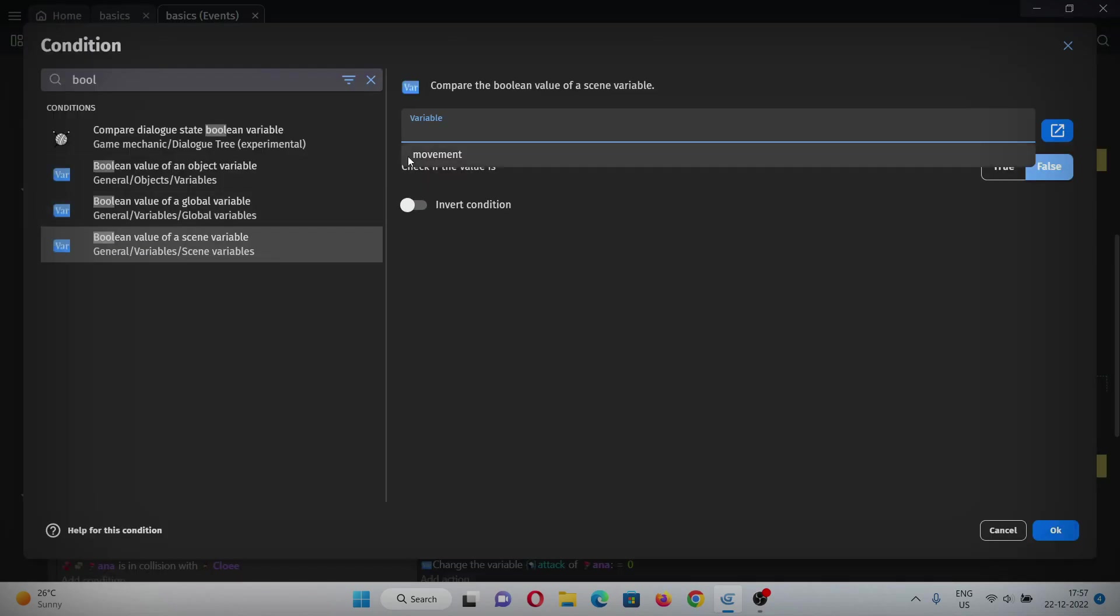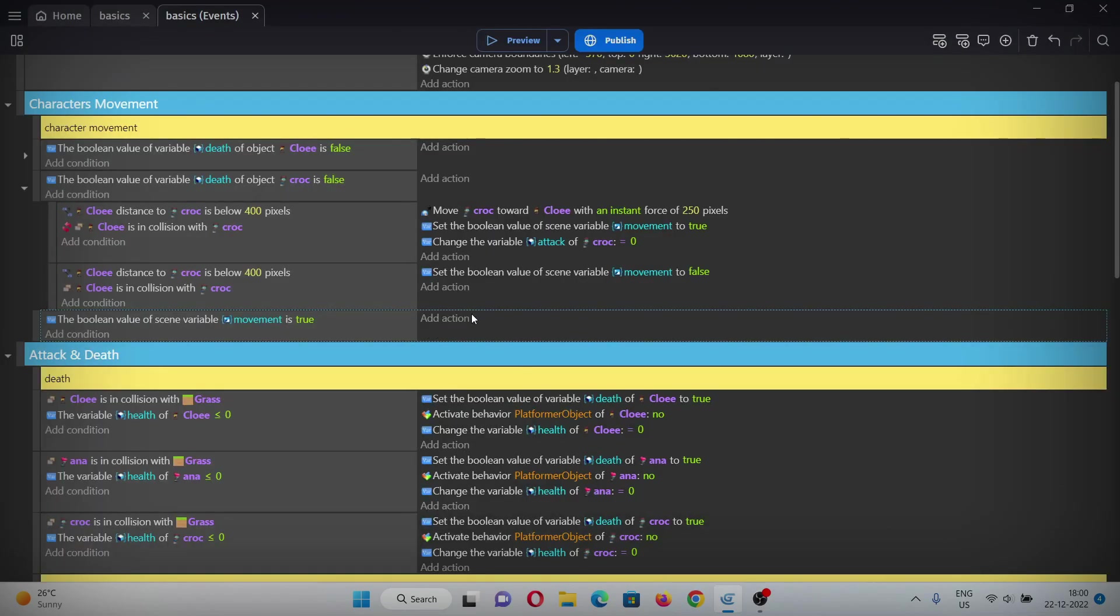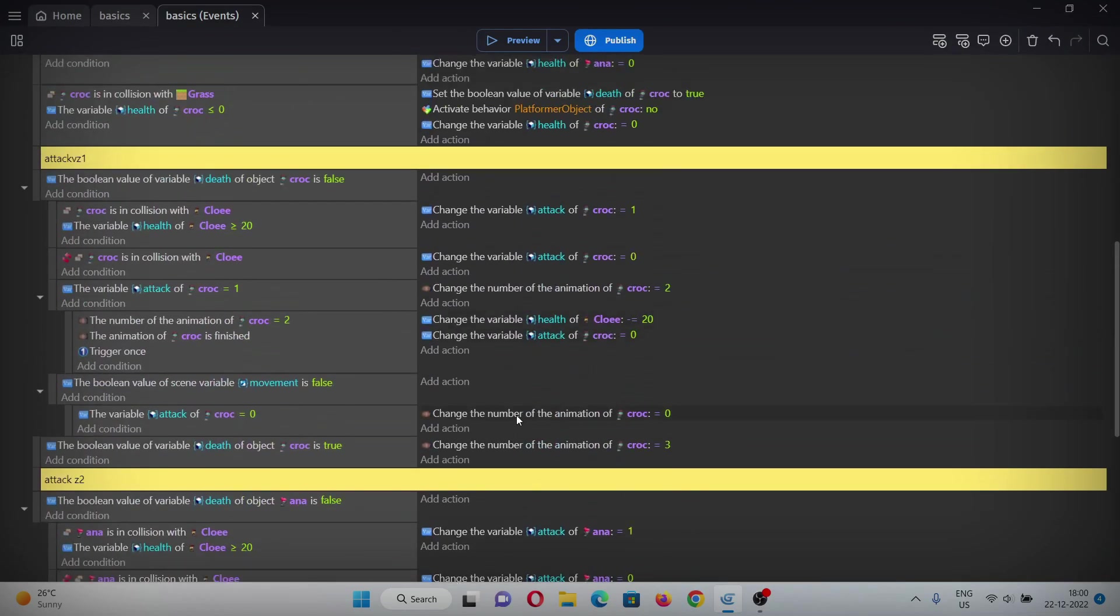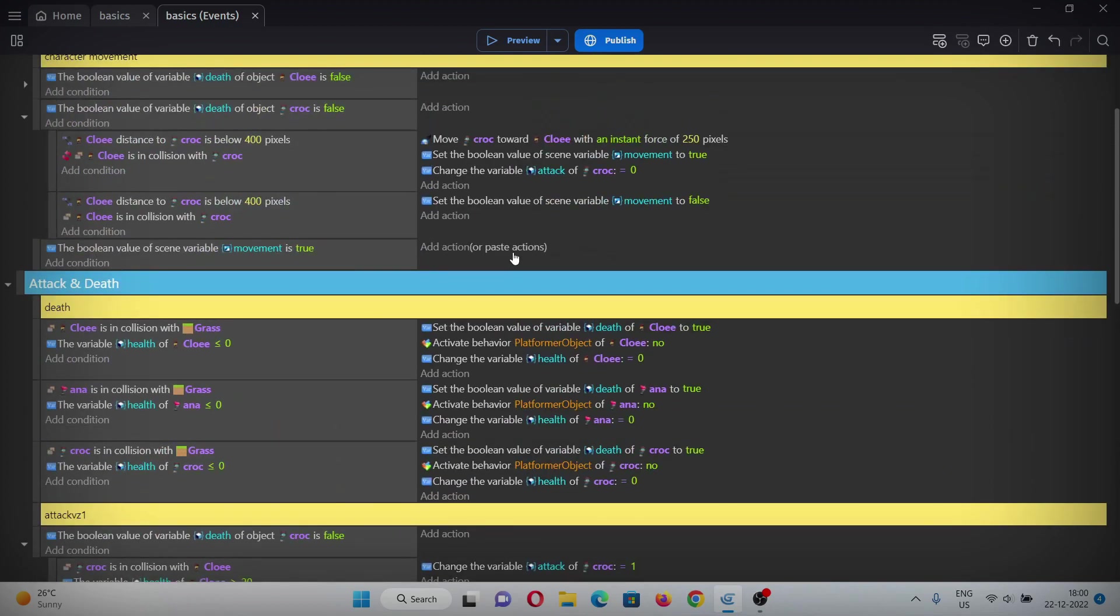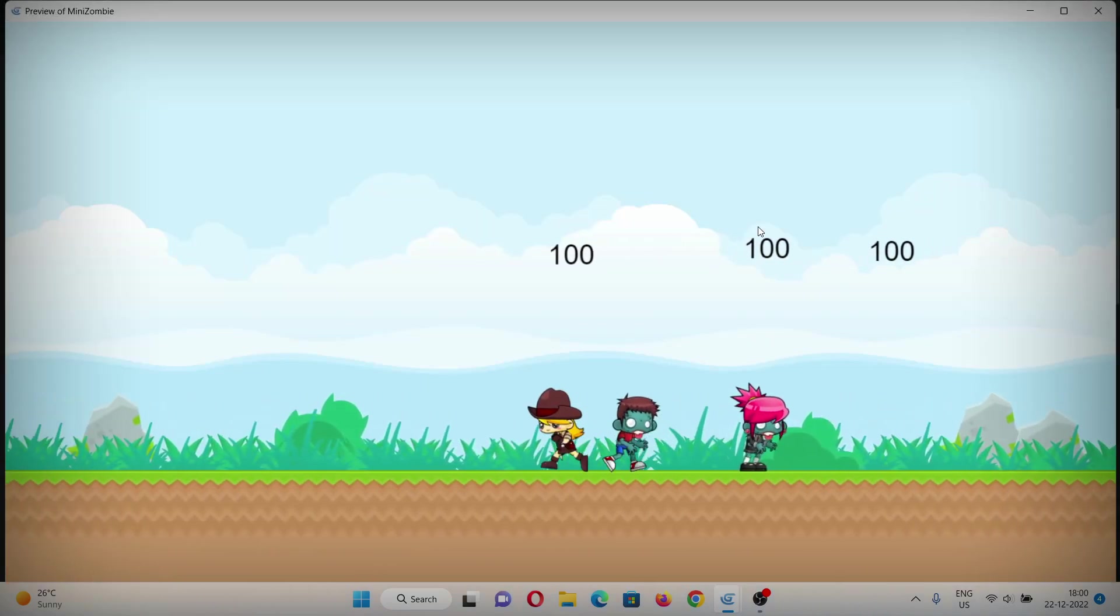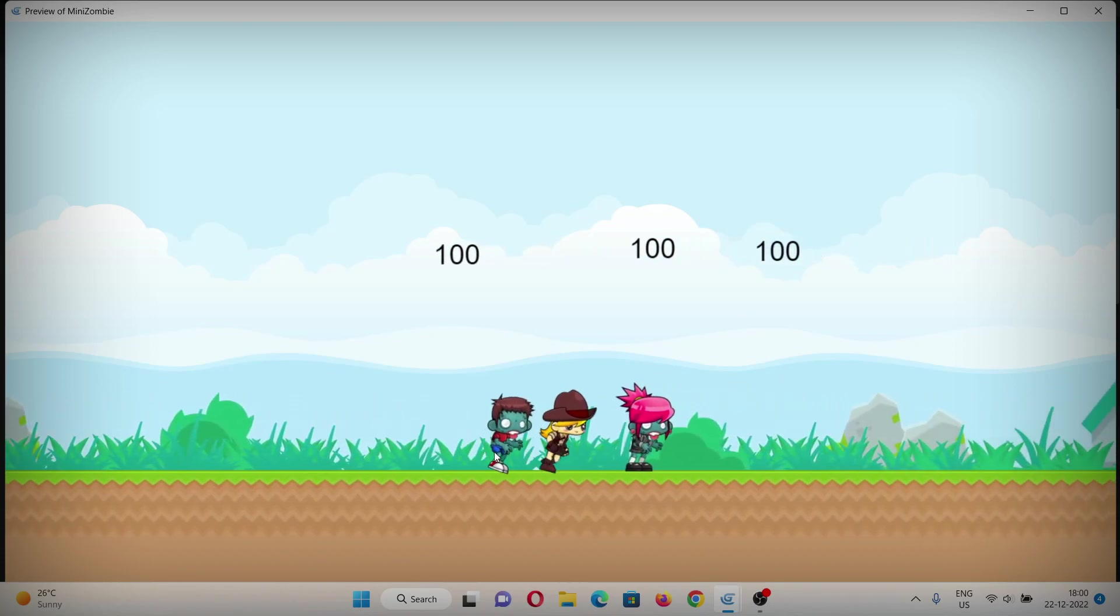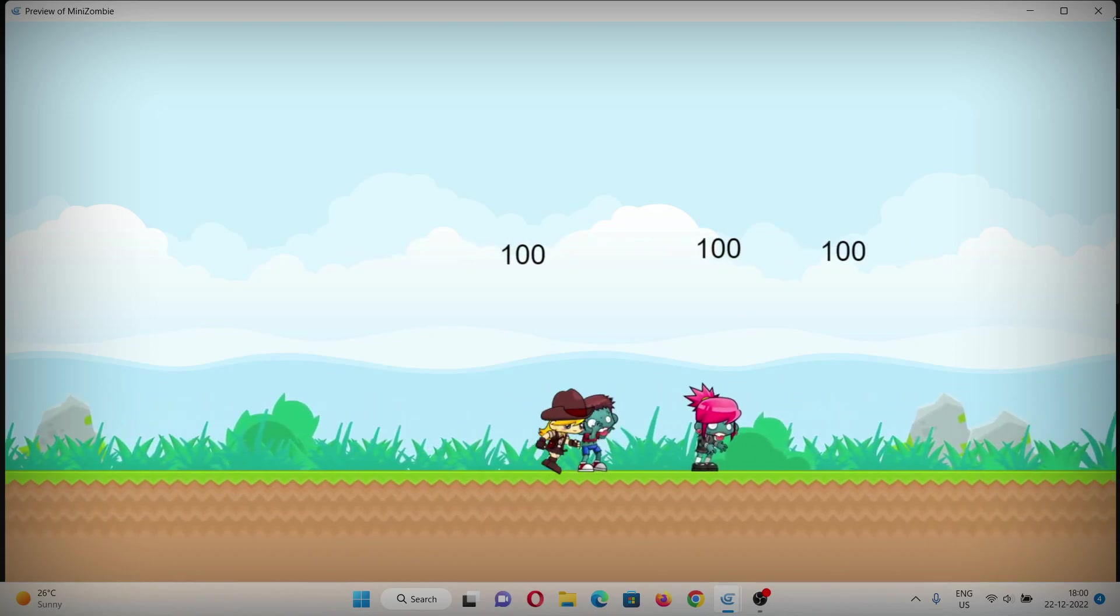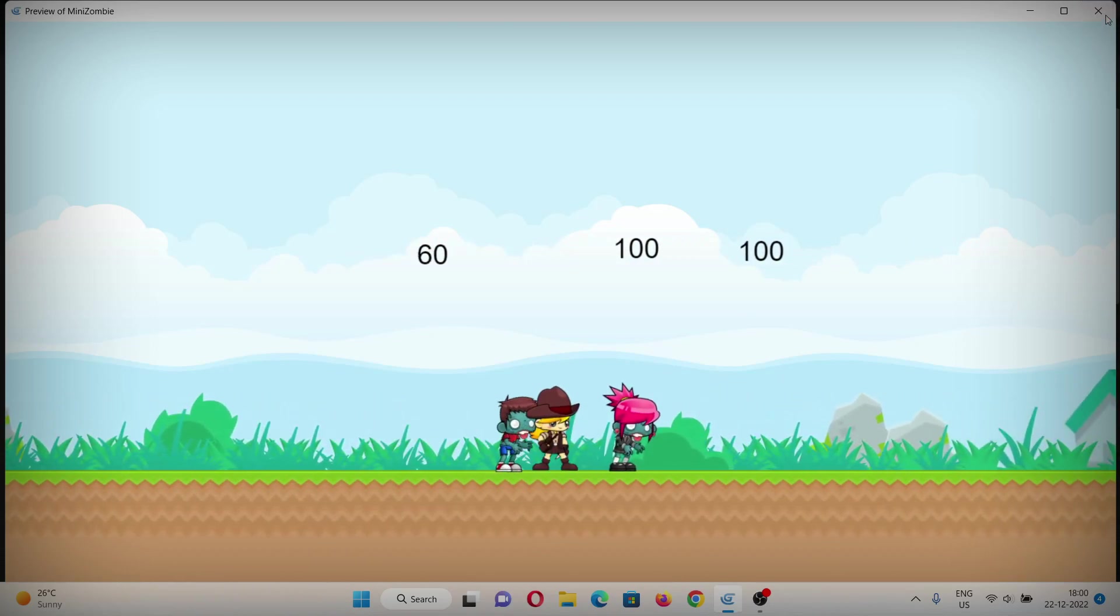We'll make a movement variable here, add it under this condition and set it to false. Also add a condition below for when this movement variable is true, and here set the animation of croc equals to one, which is his running animation. Now let's see if it works. As you can see, the running animations are playing but he's not flipping.